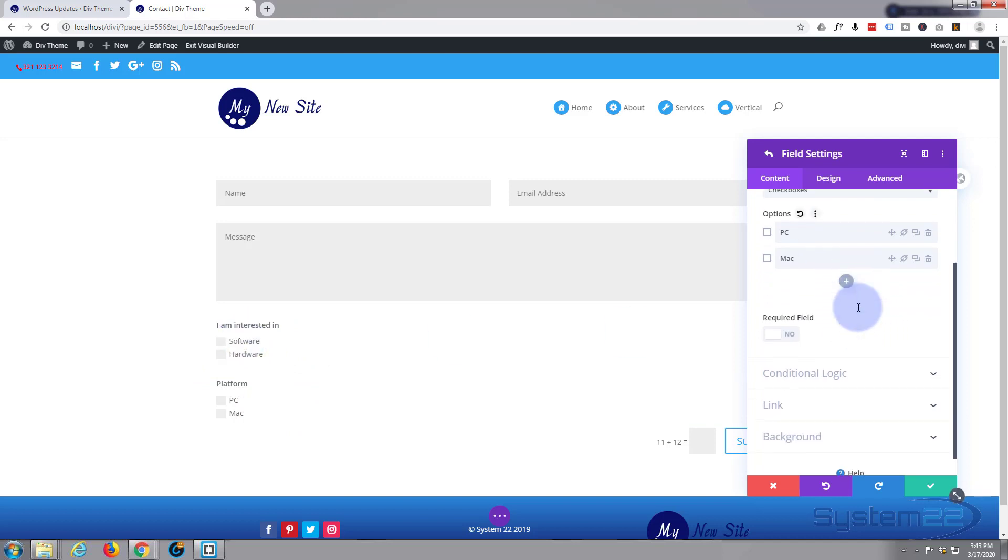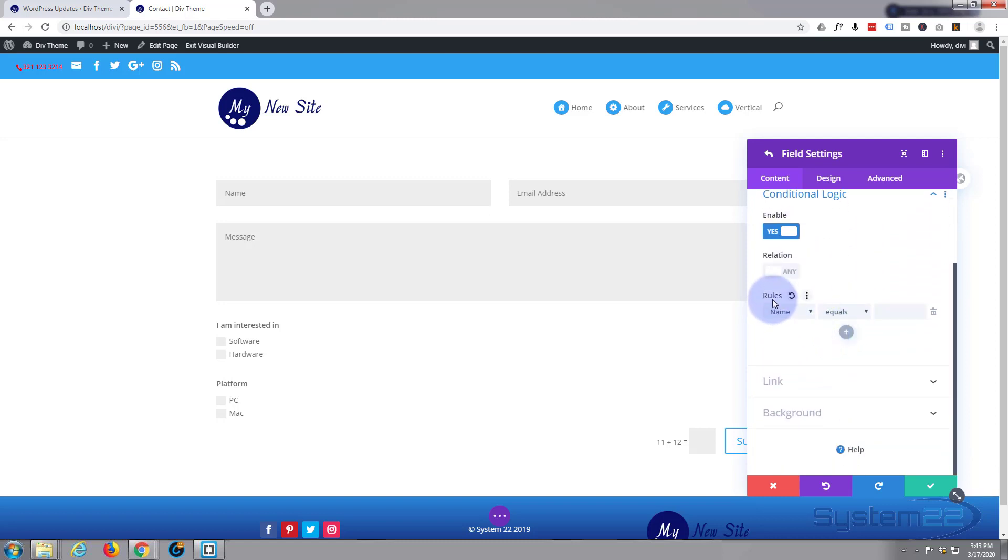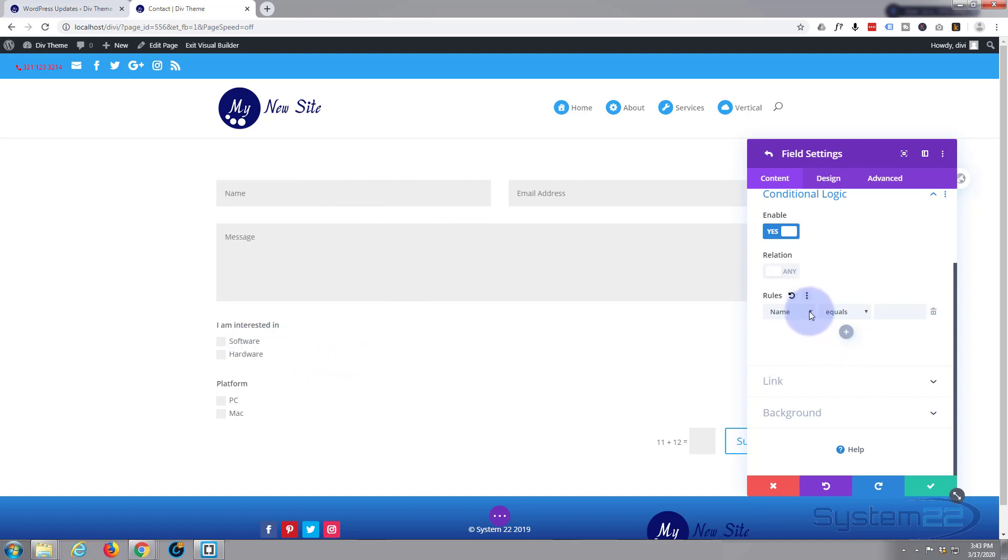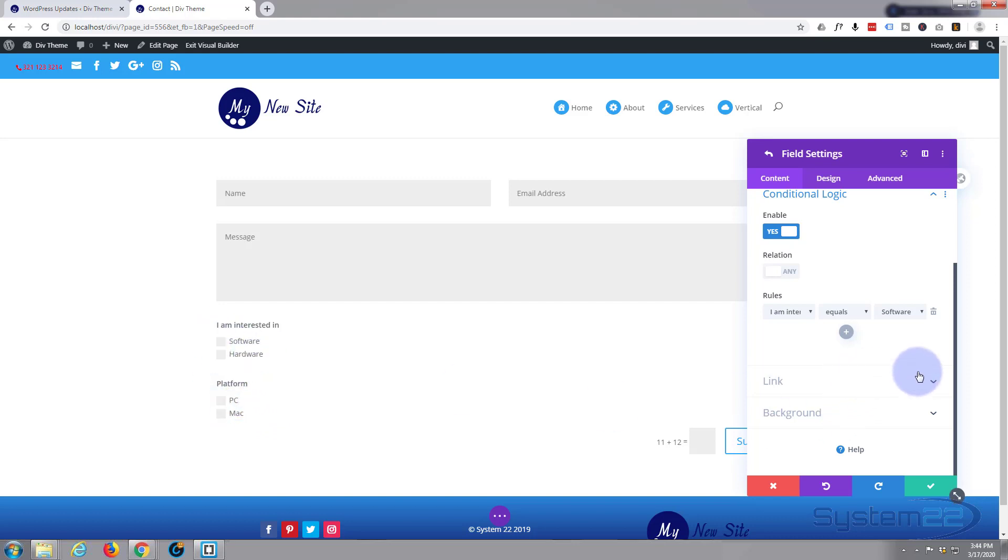Now I only want this to appear if they've actually selected software. So what I'm going to do now is go down the conditional logic. I'm going to enable it. And it's going to give us some options. Rules. I don't want the name or the email address or message. I want this to appear only if they've selected software. So if we click on where it says name there. Here it says I am interested in, which is our title for our software hardware. And we click on that. And it equals software or hardware. Software is just what I want for that. Fantastic. So this is only going to appear if they select the software. Let's save this.